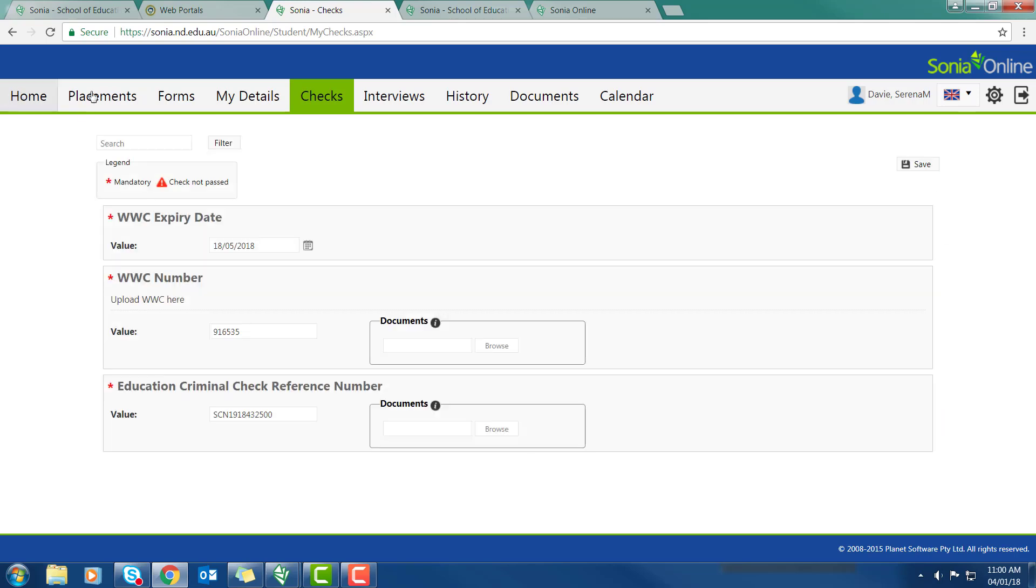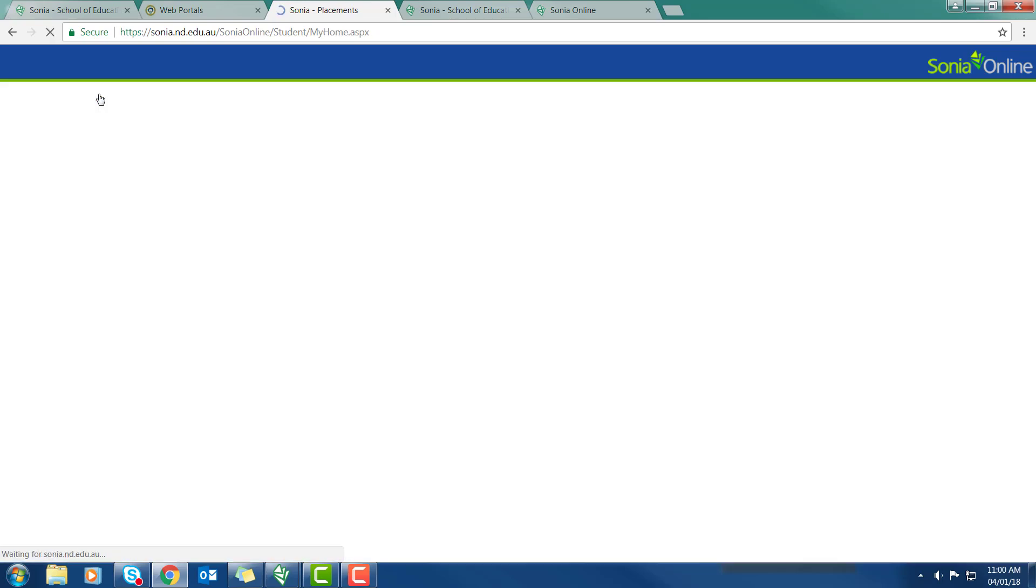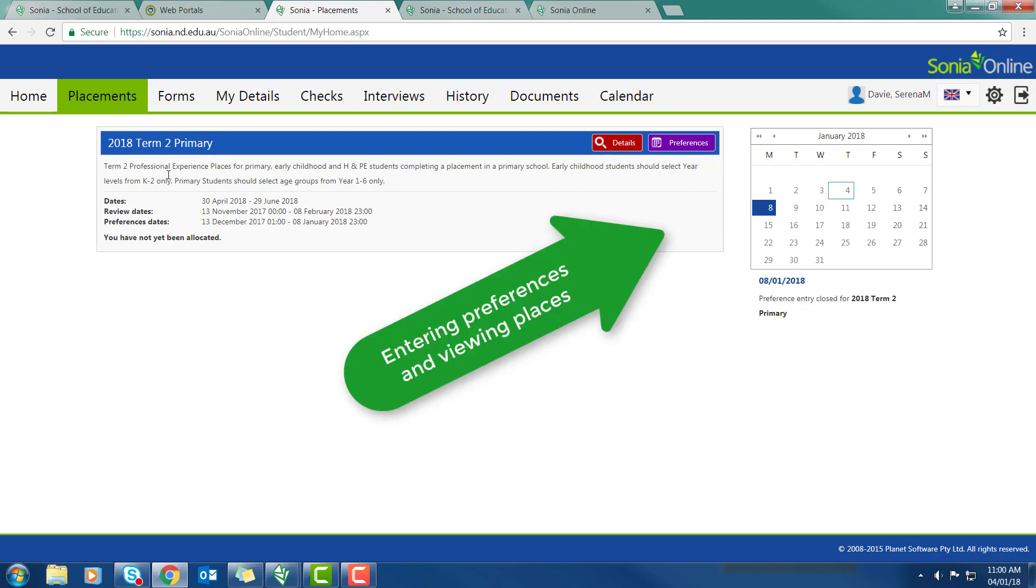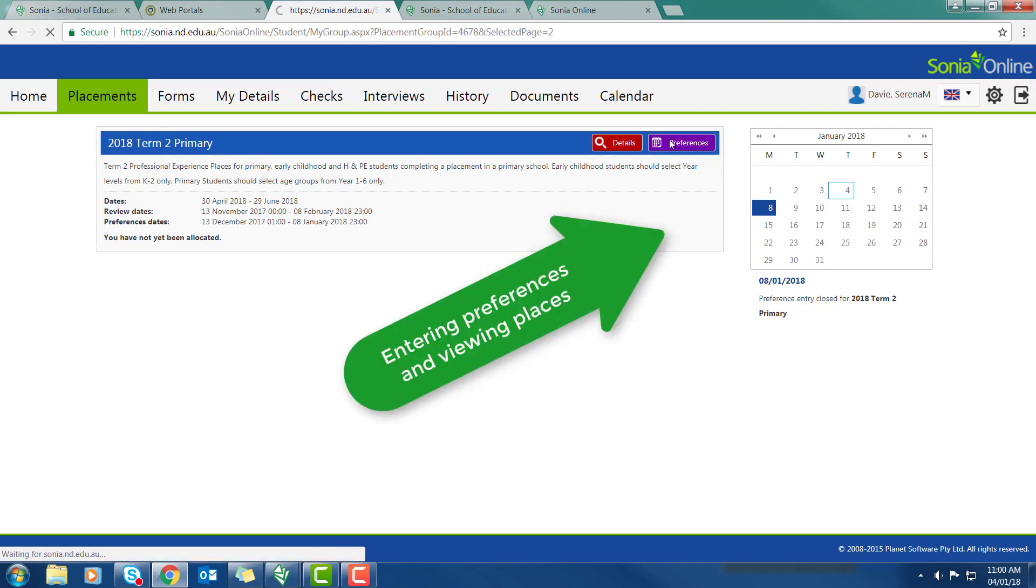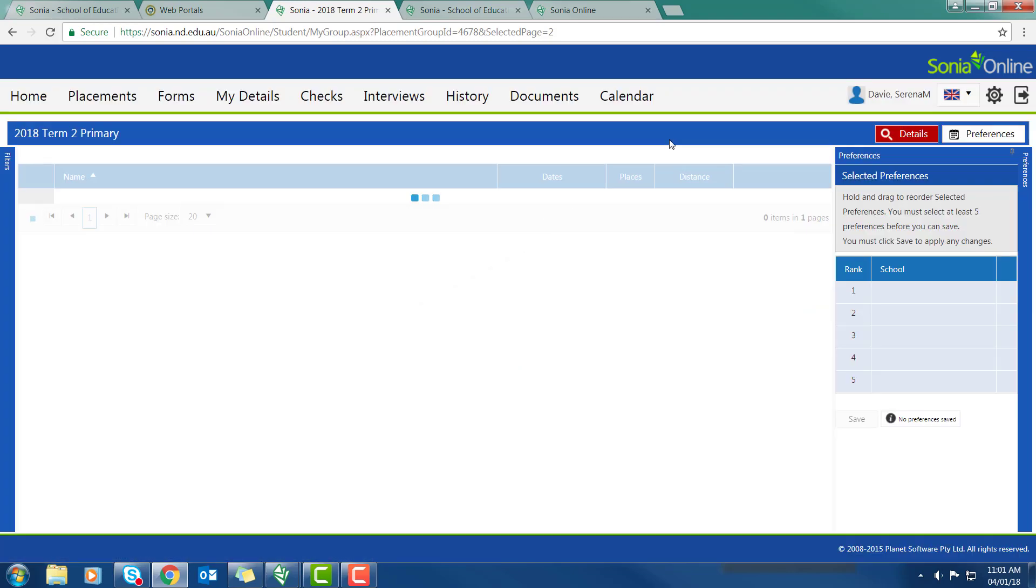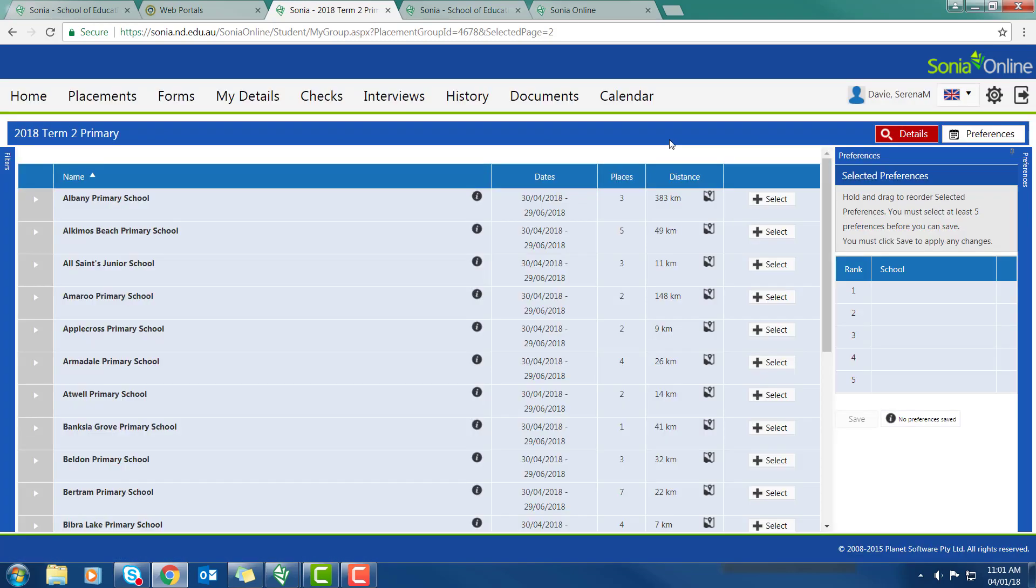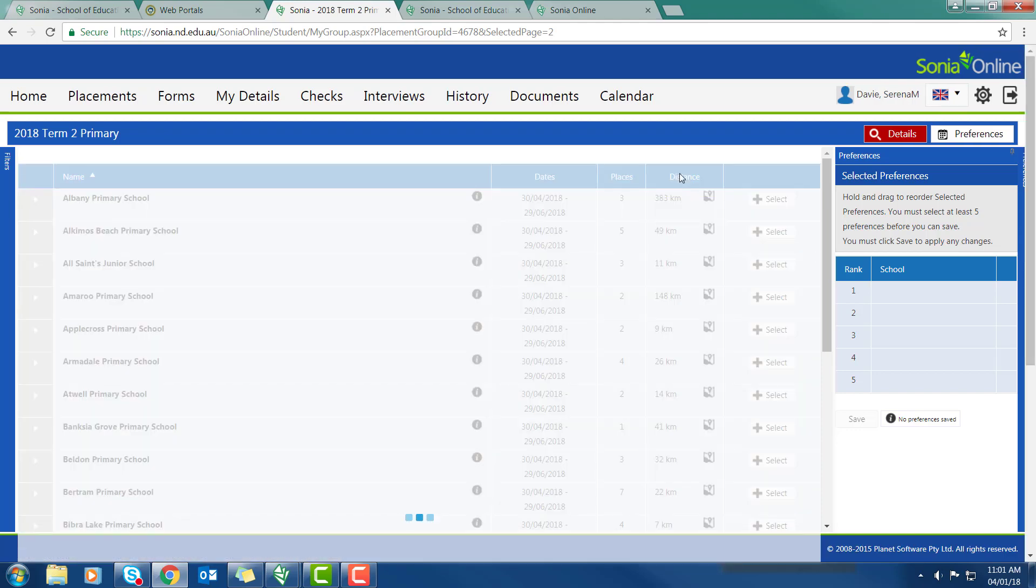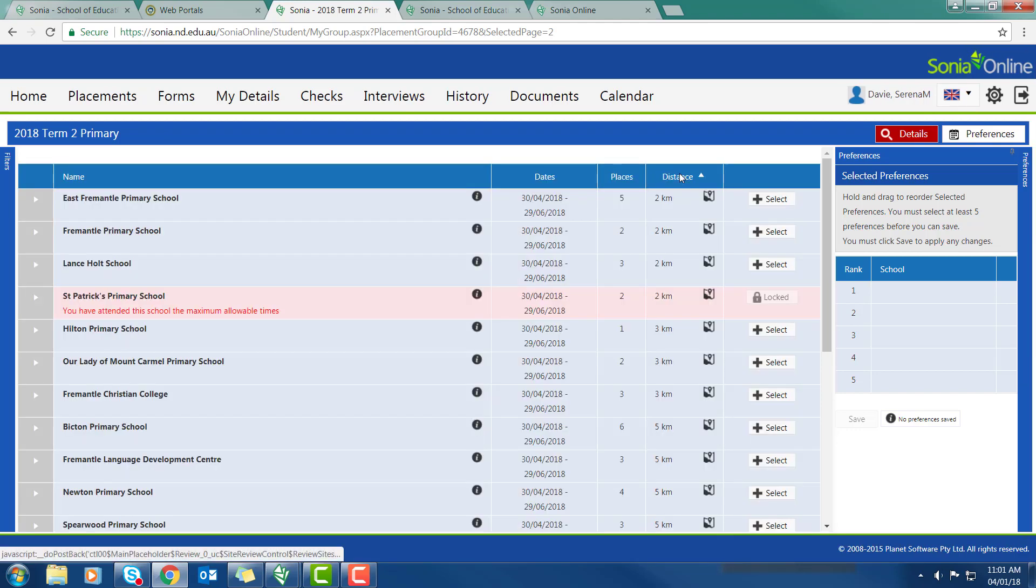Back to placements and I can see that pink section has disappeared because my checks are all valid and up to date. And my schools have all come up. Notice that the schools are arranged alphabetically.